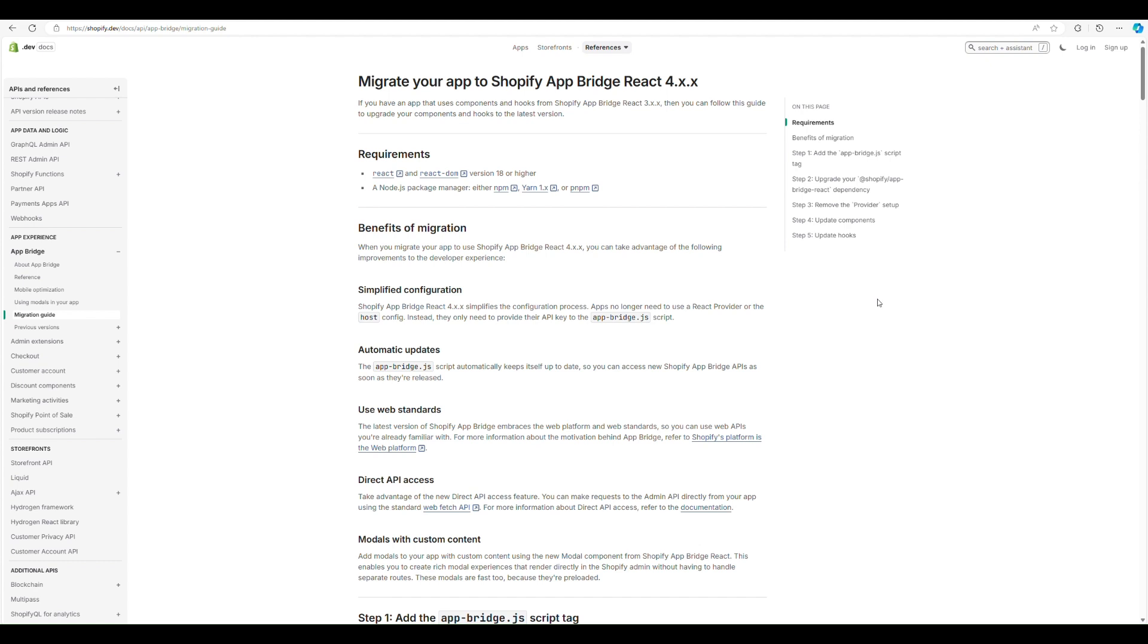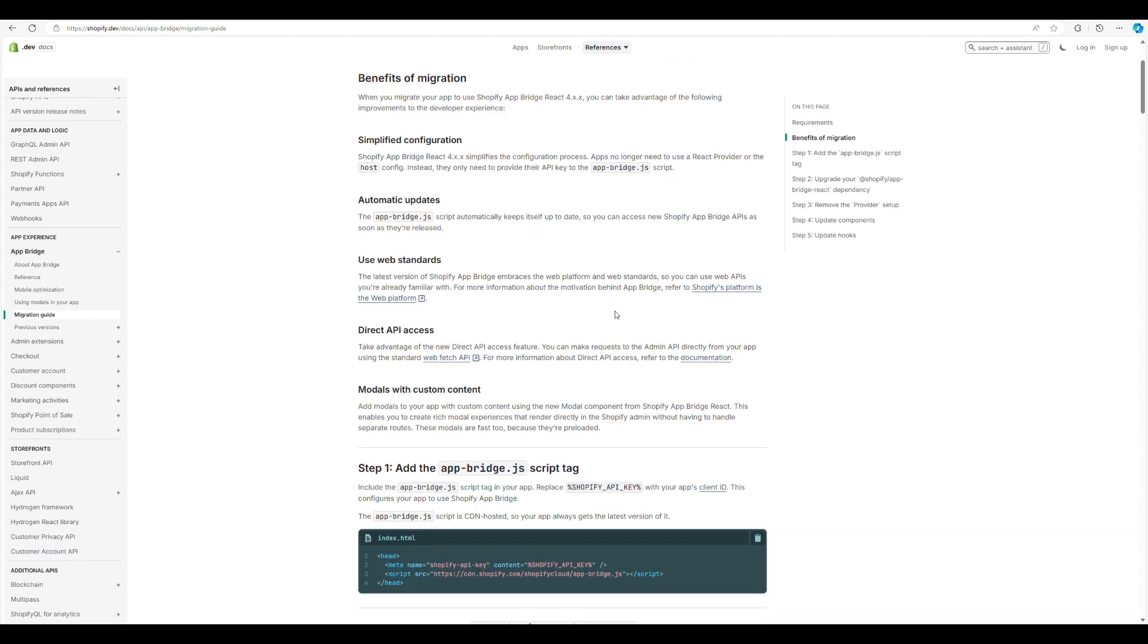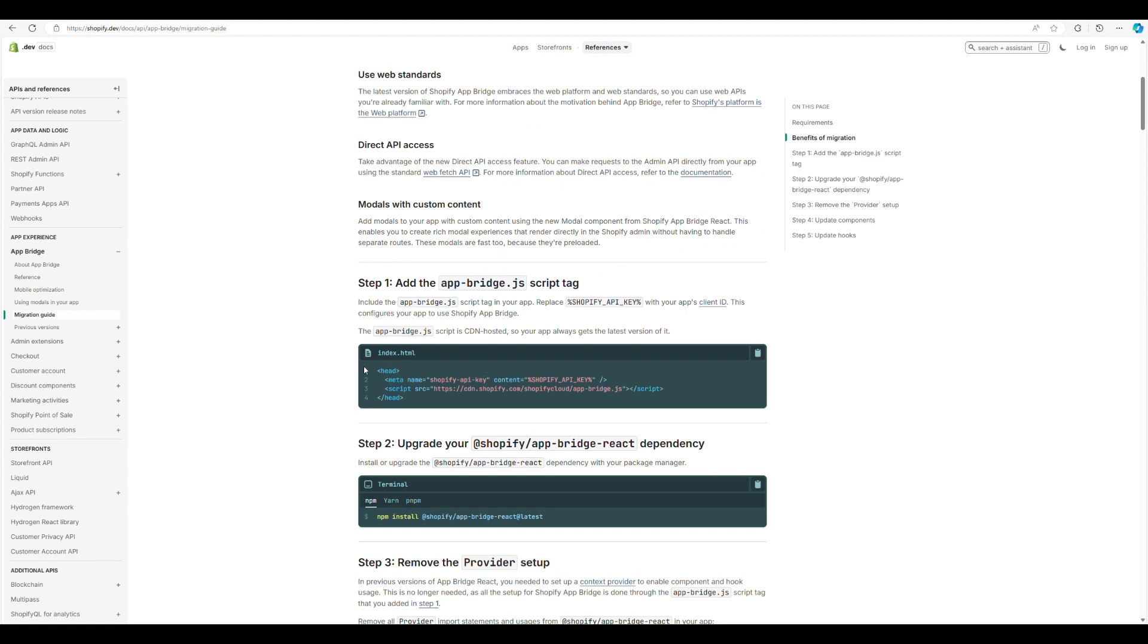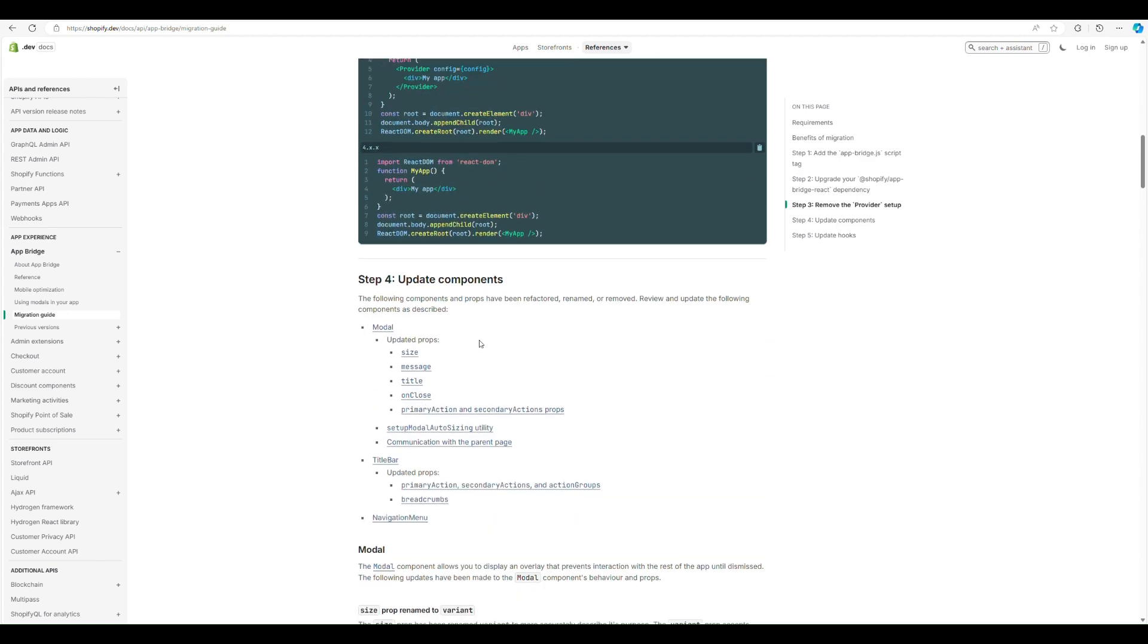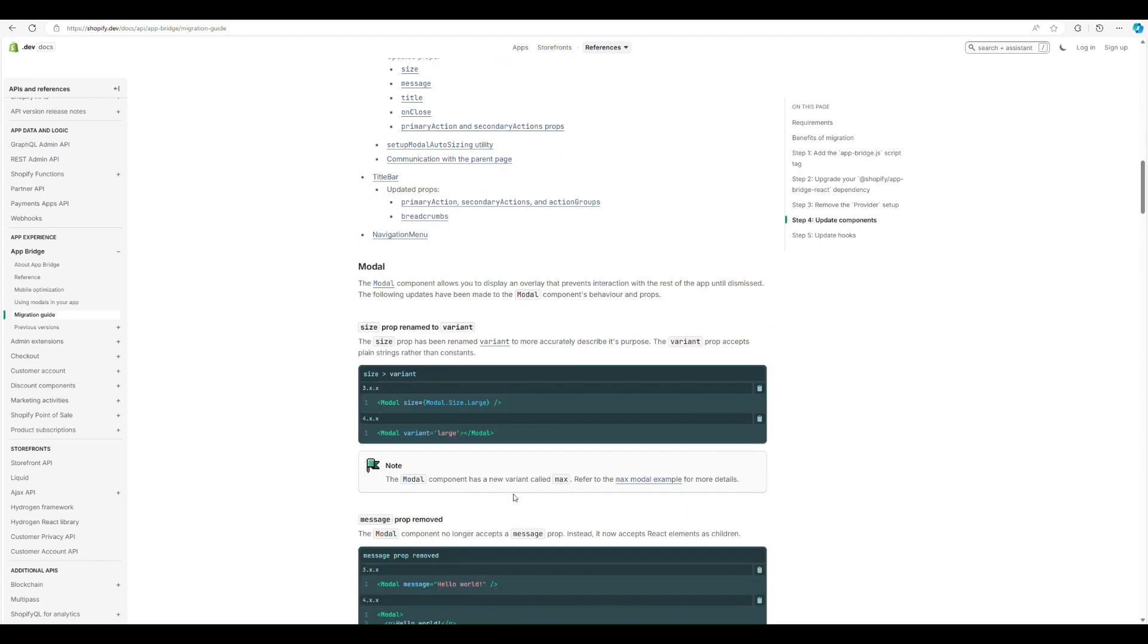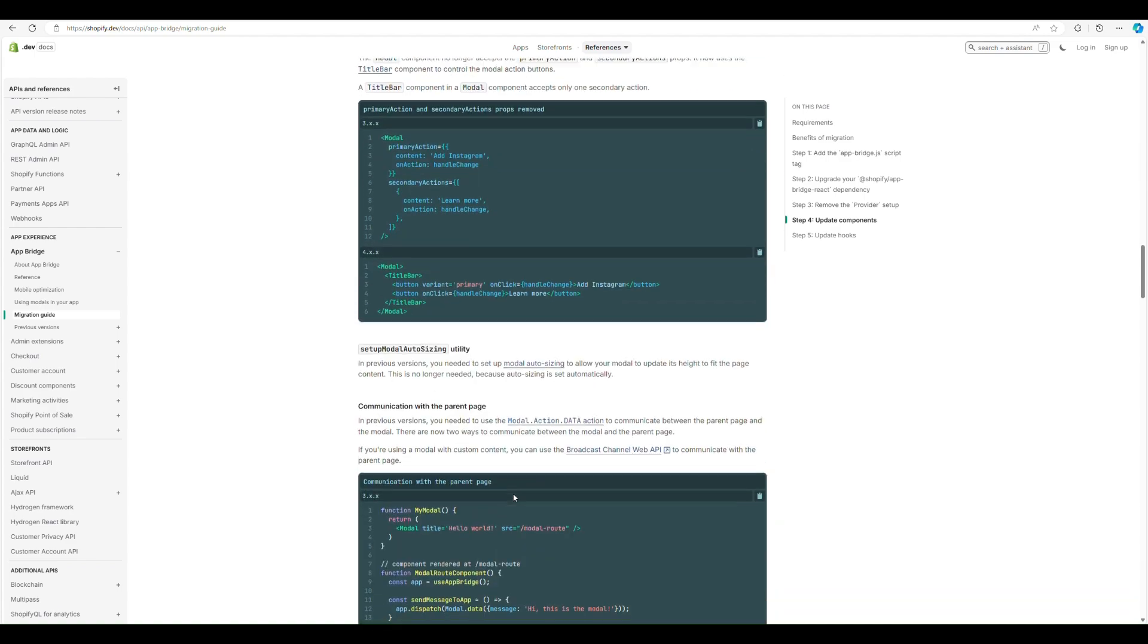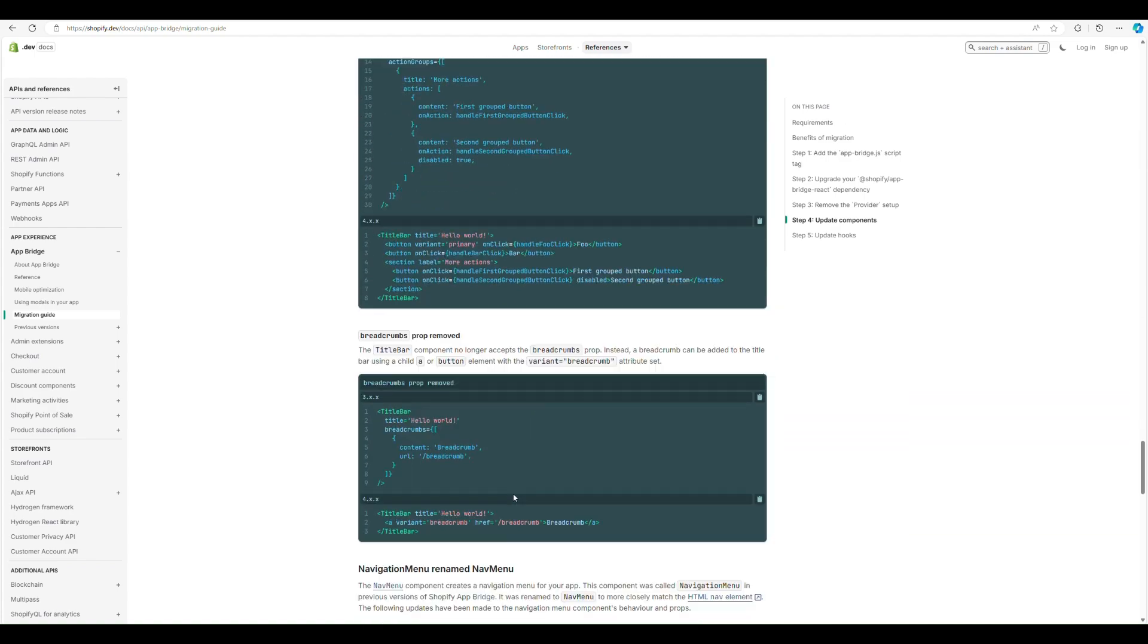Now in terms of migrating, I'm not going to take you through all of it, but there's this really useful migration guide. It talks you through how to set it up. So now you just need to inject this into your app head and it will automatically load the Shopify AppBridge client for you. No need to install dependencies anymore, except this one here. And then a couple of things you can clean up, how to migrate certain components.